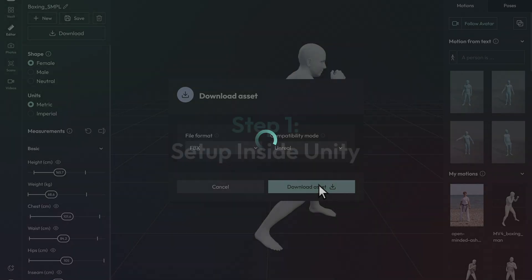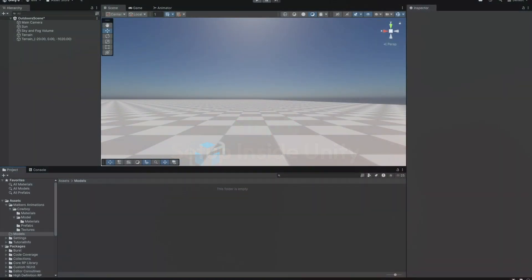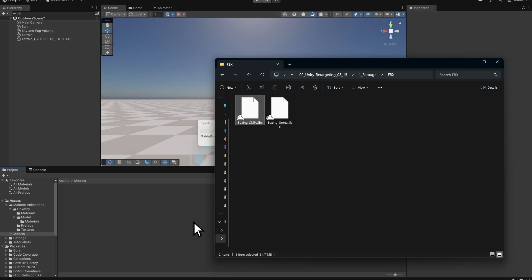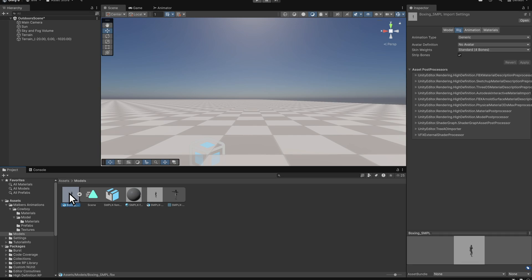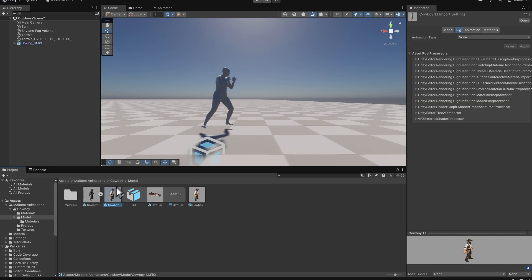Step 2: Set up inside Unity. Inside Unity, import the downloaded FBX and the cowboy asset. Drag both into the scene and set their Y position to 0, so they sit on the ground.